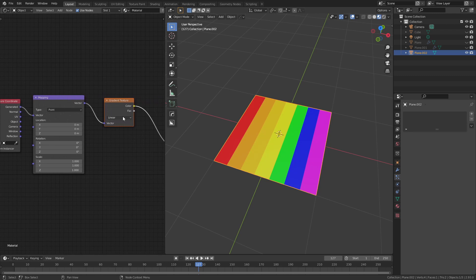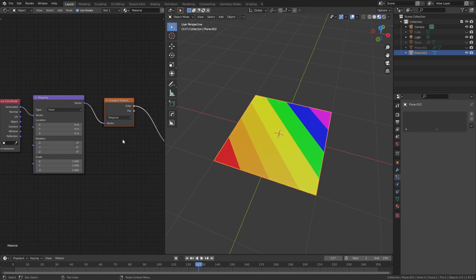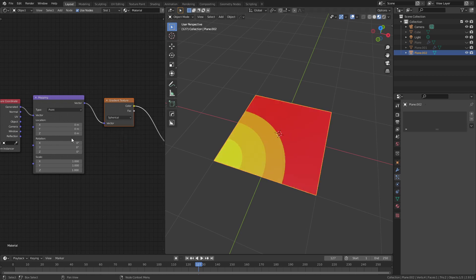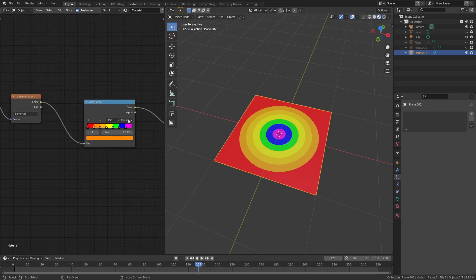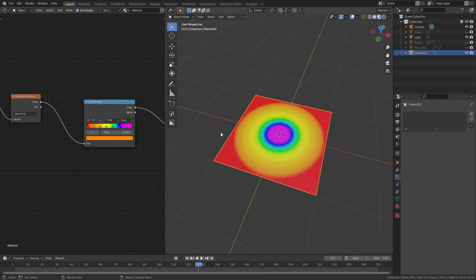So with UV or with generated coordinates you're going to get a straight pattern right across. If we change to a different type of gradient, such as diagonal, this will still give an even distribution, but if we want to do something more like a radial gradient or a spherical gradient, we'll have to change to object coordinates to get that in the center. And of course we can change options such as ease or linear, and that will give us smoother falloff.